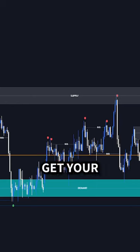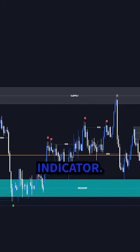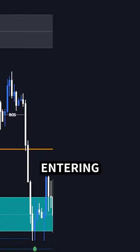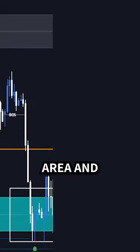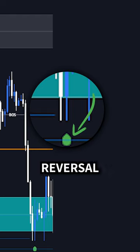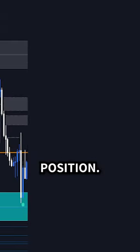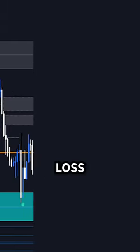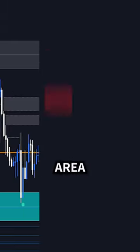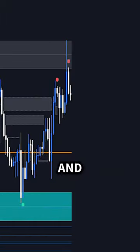The strategy is pretty simple. You'll get your supply and demand areas plotted automatically, thanks to the indicator. Then you are looking to see price entering a demand area, and you also want to see a bullish reversal signal. Then you can enter a long position, set your stop loss below the demand area, and target the supply area to exit the trade.